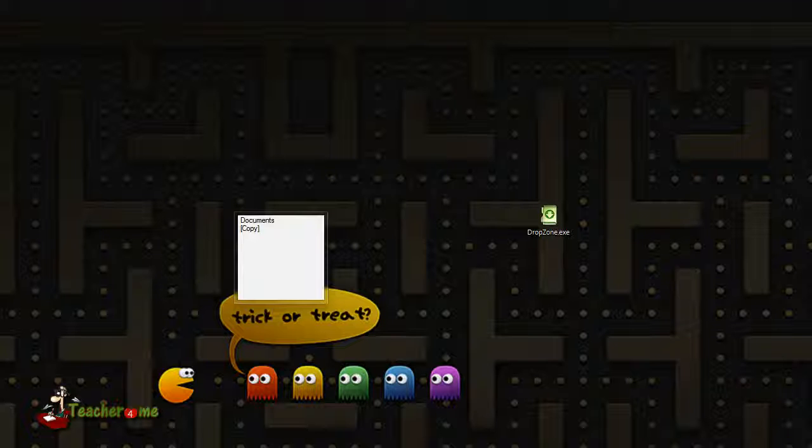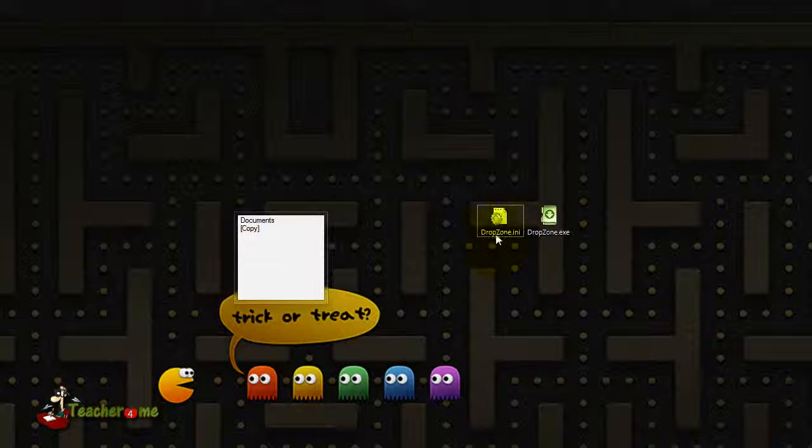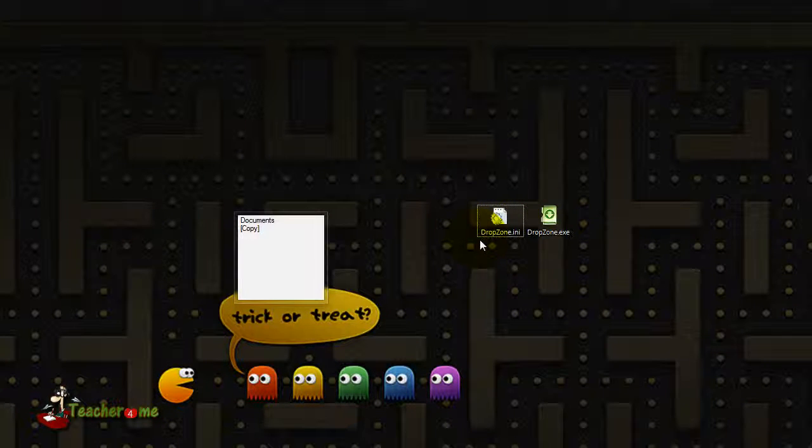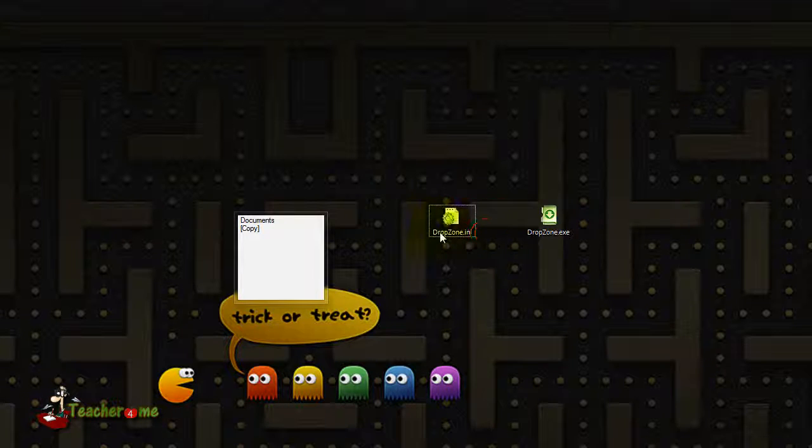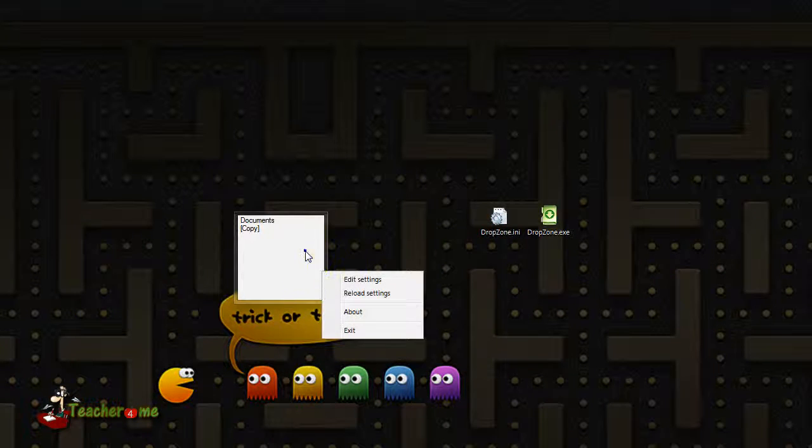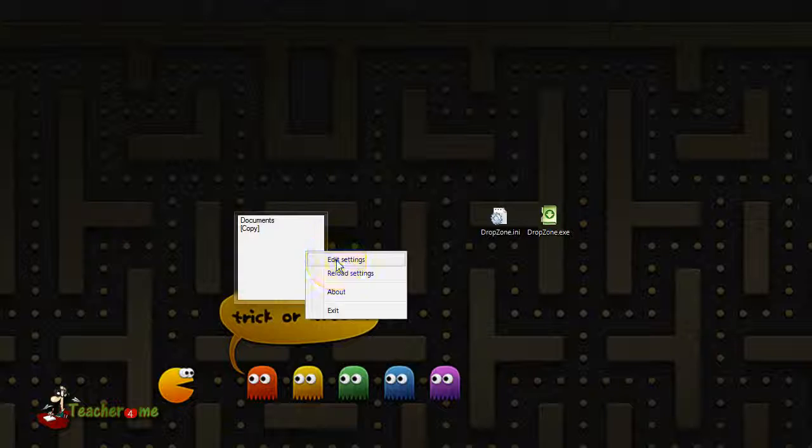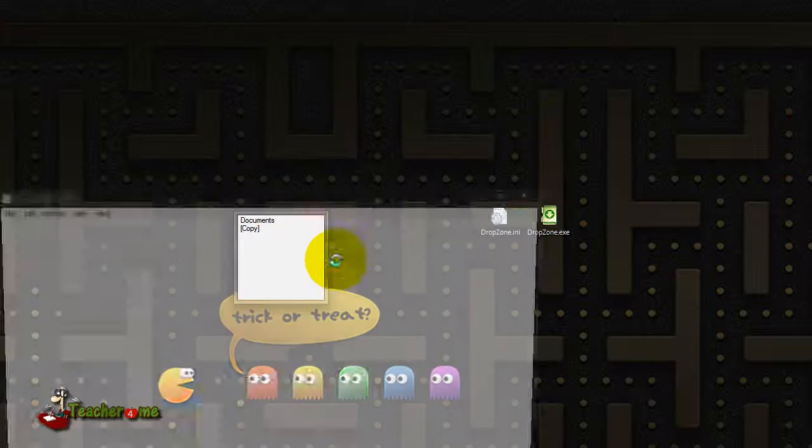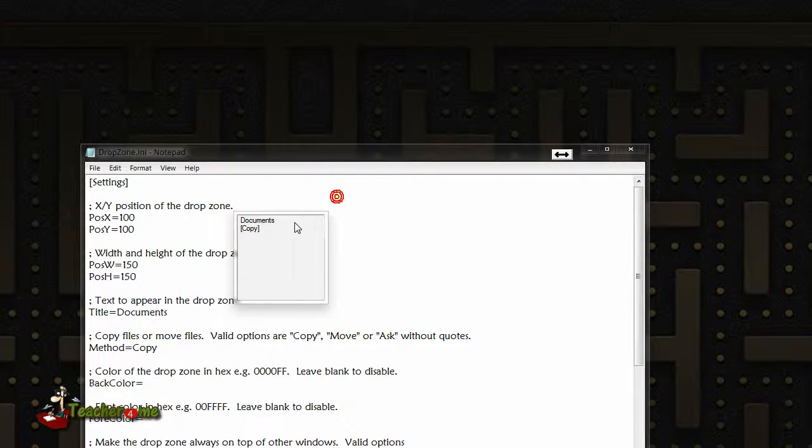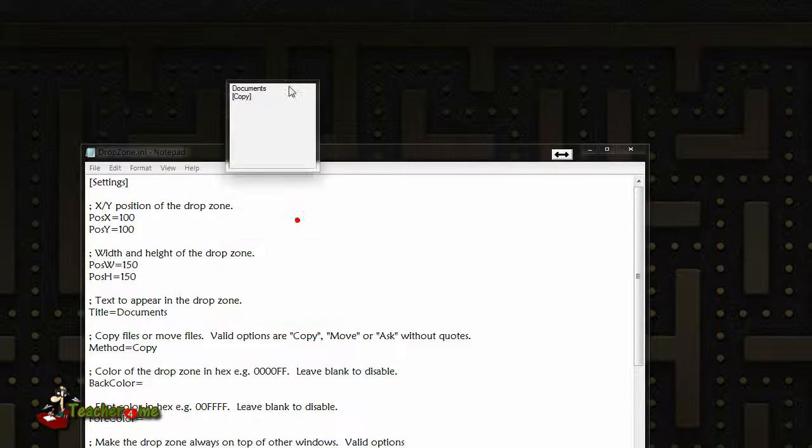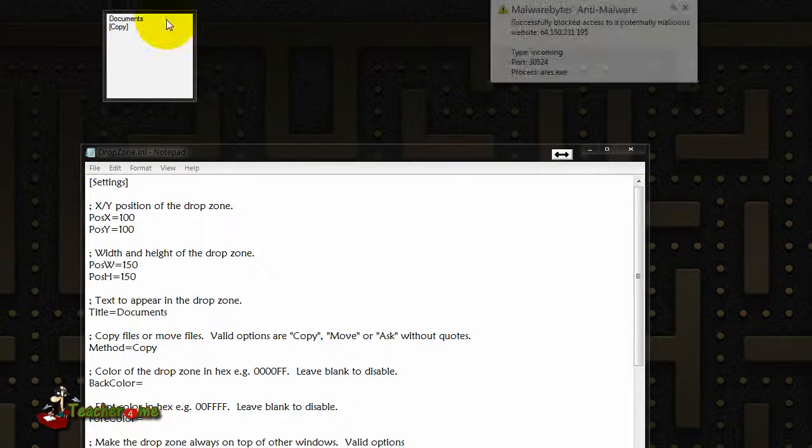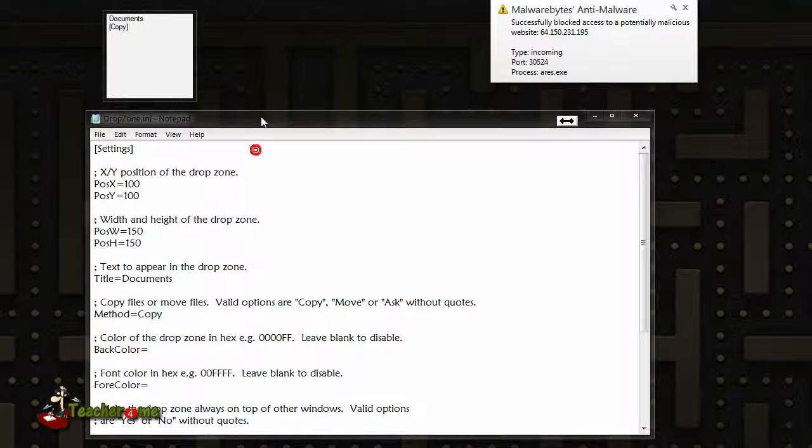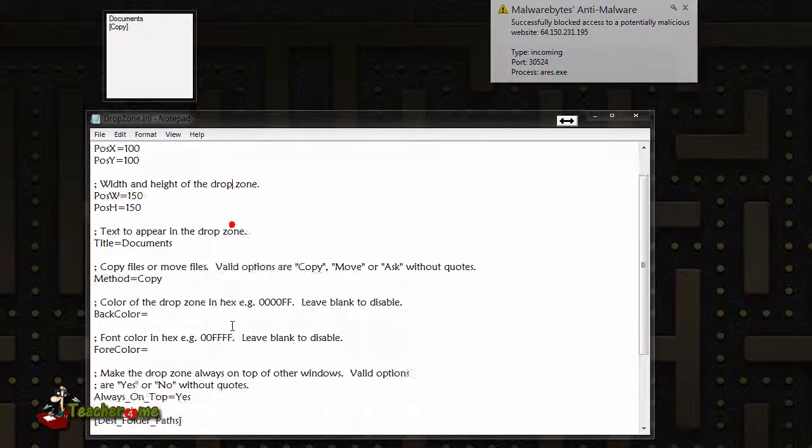But when you first run it, it's gonna create a file which is where you do all the customizations. What you're gonna do is just right click on your box, click edit settings. It's gonna pop up this notepad page and this is basically where you do the customizations.